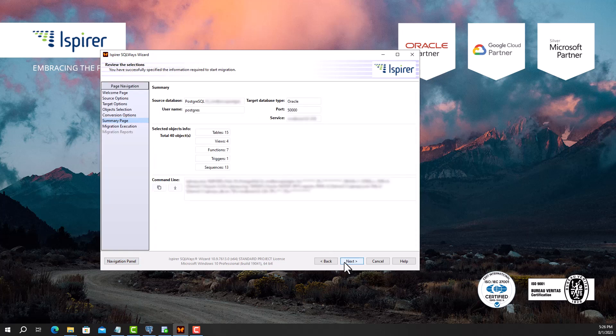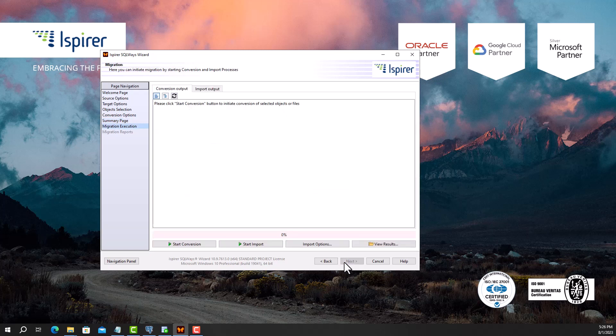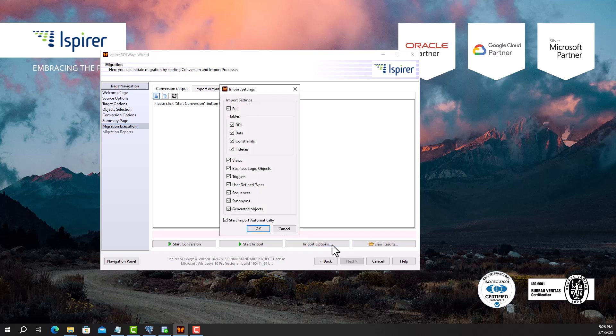Now on the summary page you can see all the migration settings that have been adjusted, as well as the command line at the bottom. There is also a possibility to schedule the migration in command line mode if needed. The entire process of migrating PostgreSQL to Oracle database is performed in two phases: conversion and import. The import phase can start automatically right after the conversion phase, or they can be launched separately from each other.